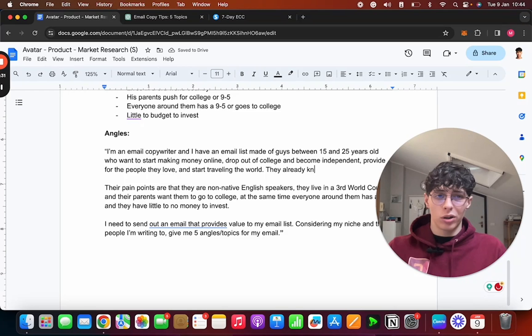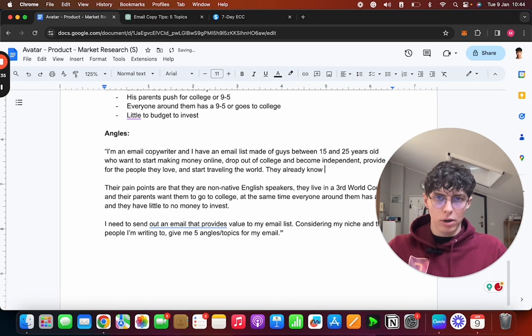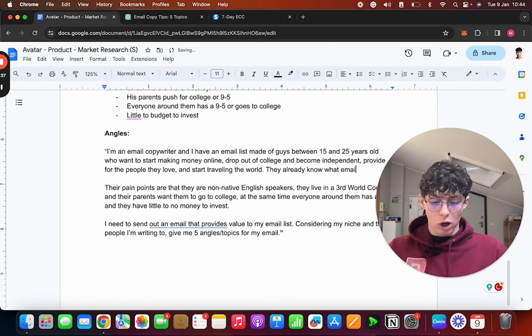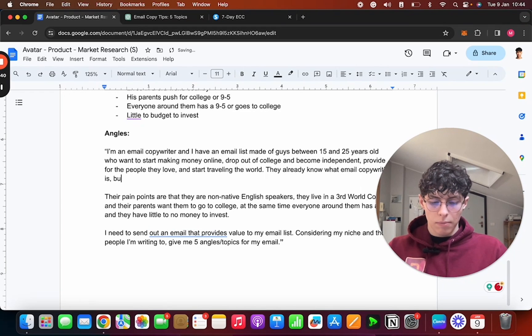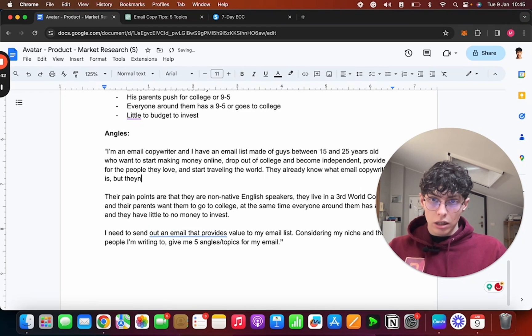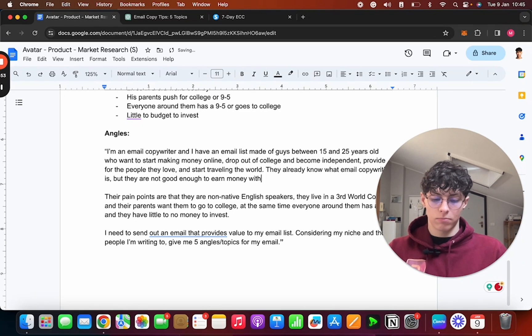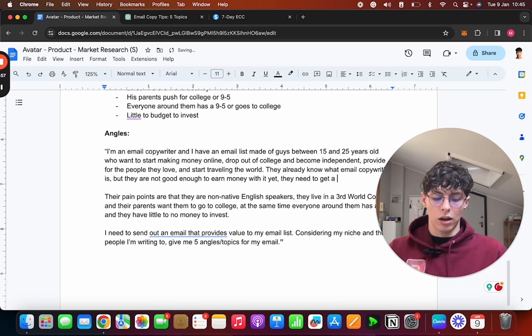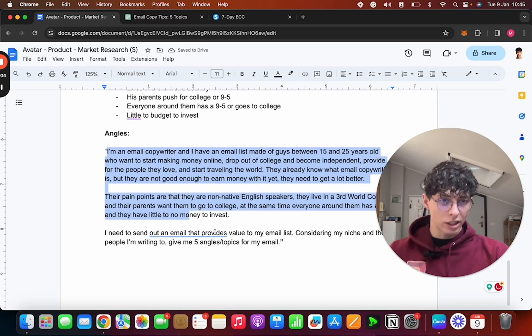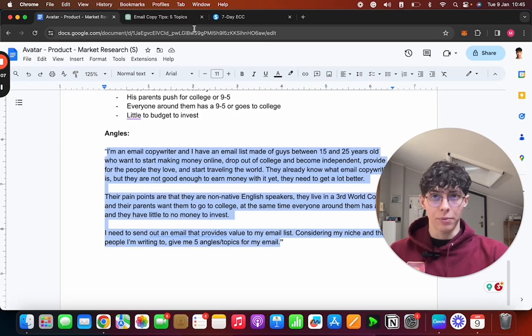I need to send out an email that provides value to my email list. Considering my niche and the people I'm writing to, give me five topics for my email. Now the small detail I'm going to add is: they already know—and this is the market awareness, how aware are they of your thing, of your product, of your stuff—so they already know, since I'm an email copywriter, what email copywriting is, but they are not able to earn money with it yet. They need to get a lot better. So now I take this prompt and I paste it into ChatGPT.